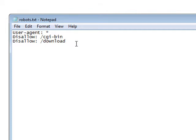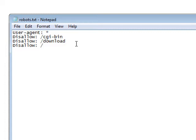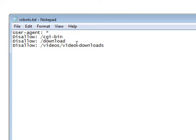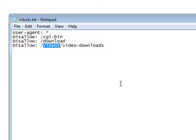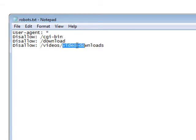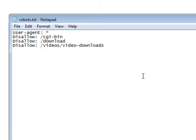If you have a subdirectory you wanted protected but not particularly the root directory, say we had videos and video-downloads. What this will do is disallow the video-downloads directory from being scanned by the search engines but it will allow it to scan the videos directory. So if you had your sales pages in videos and you had your download pages in video-downloads, you're safe that way because the search engines are going to skip video-downloads. This also works for Alexa so Alexa will skip it.